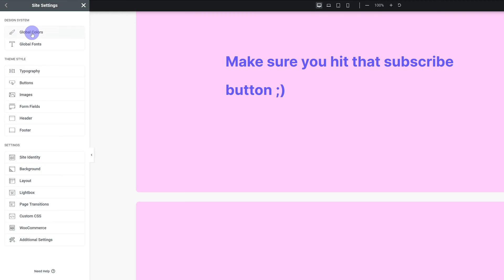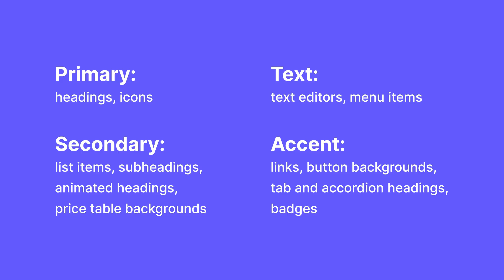Besides that, the only thing we need to go through is which widgets, which elements these global colors apply to by default. Here's a full list of which color is gonna be applied where by default. Just take a look at it, pause the video if you need to, and it will all make sense.